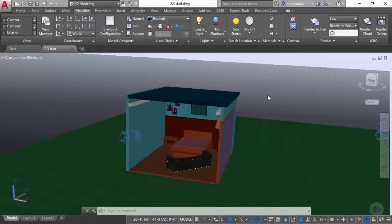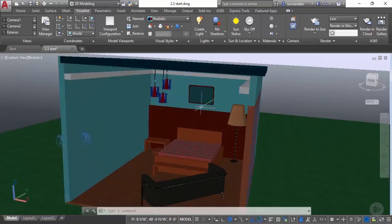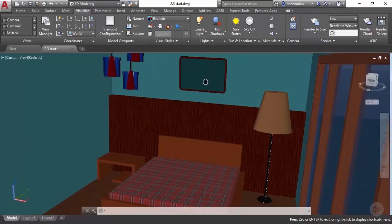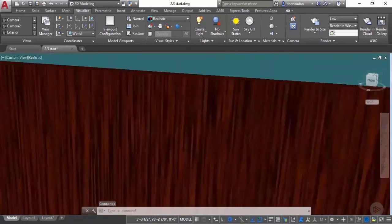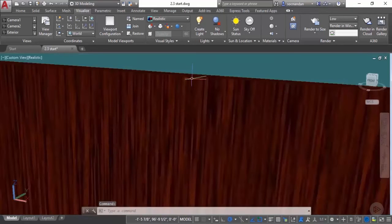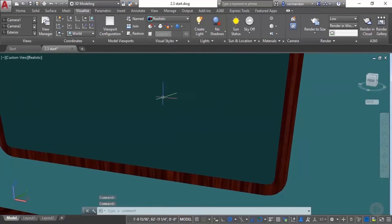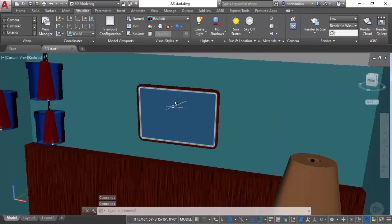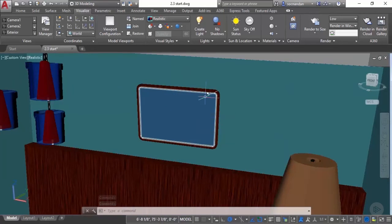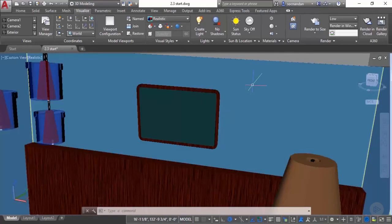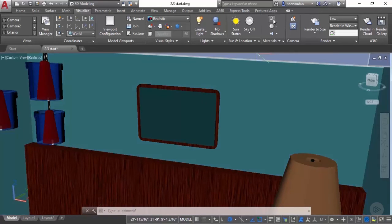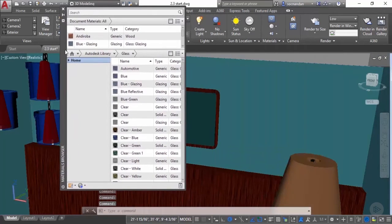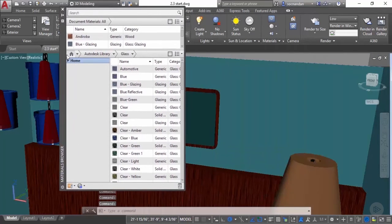You must have noticed that in the previous lesson I left this picture frame with no material assigned because we will create our own custom material for this picture frame and apply it here. For creating our own material go to the material browser and click here to open it. Here we have the material browser.